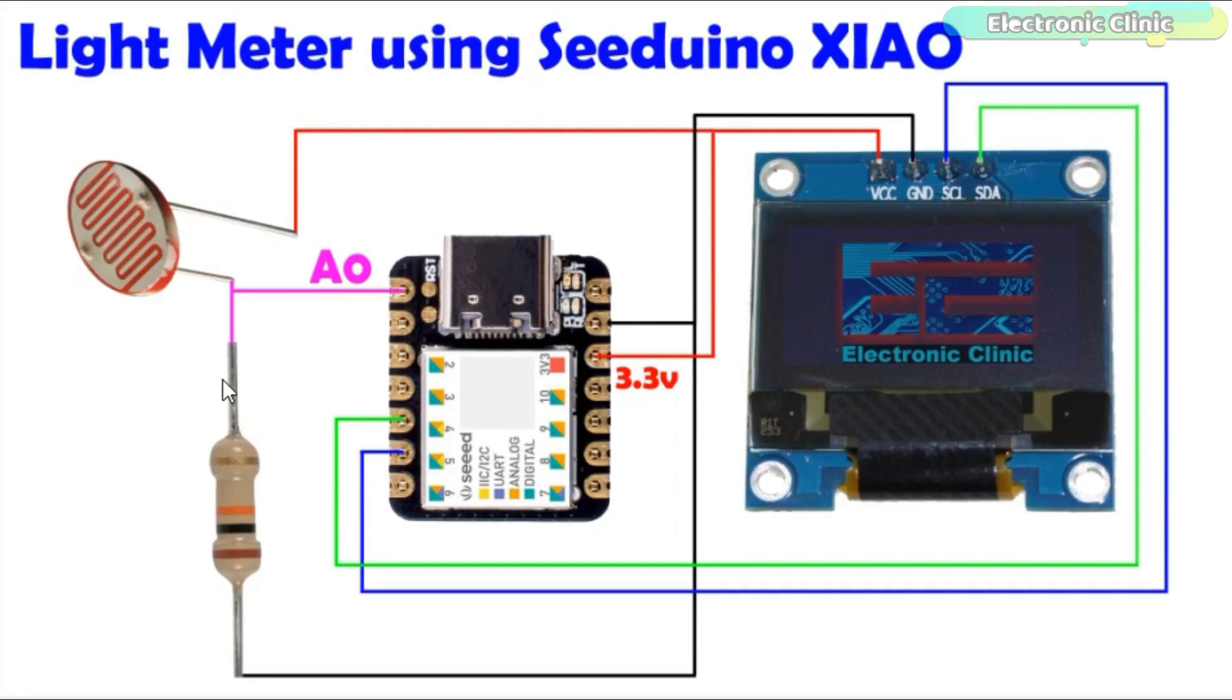A wire from the middle is connected with the analog pin A0 of the Seeeduino.